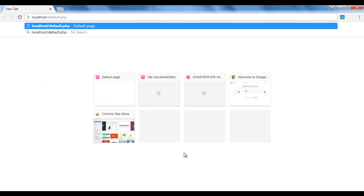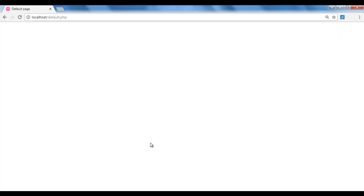We know that localhost points to the WAMP server www directory. Within that we have the default.php file. To execute it, I say localhost/default.php and hit enter. You see that default.php file is executed, but we didn't get any output.